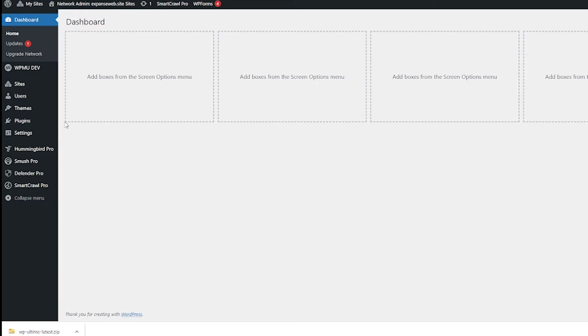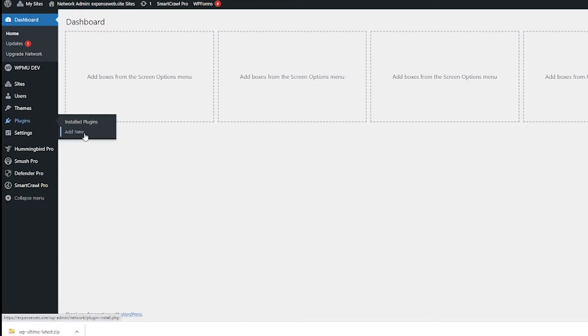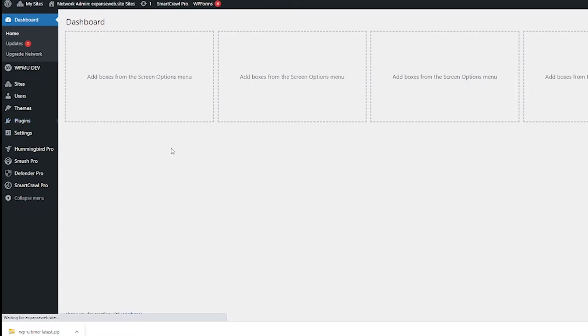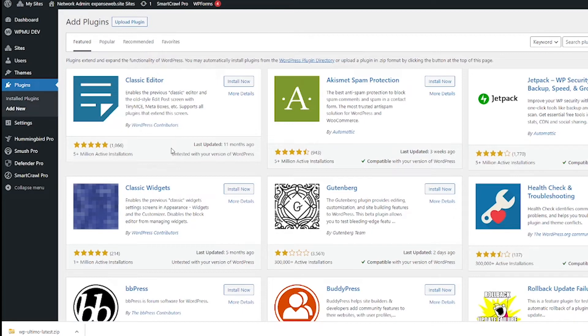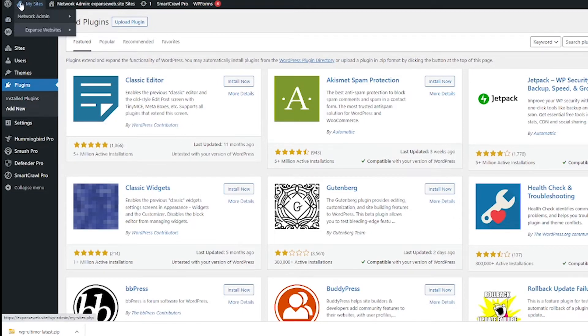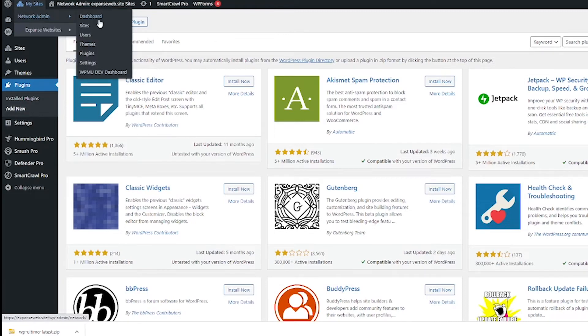So next thing we need to do is install this plugin so go ahead and go to plugins and then add new. If you don't see that add new option you need to make sure that you're in the network admin. To go into the network admin if you're not there, hover over my sites, network admin and dashboard.